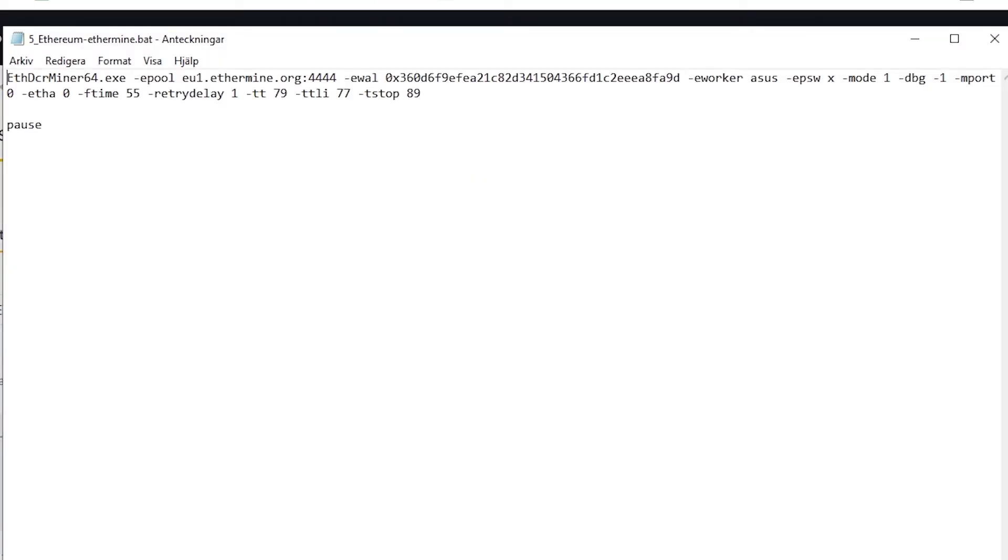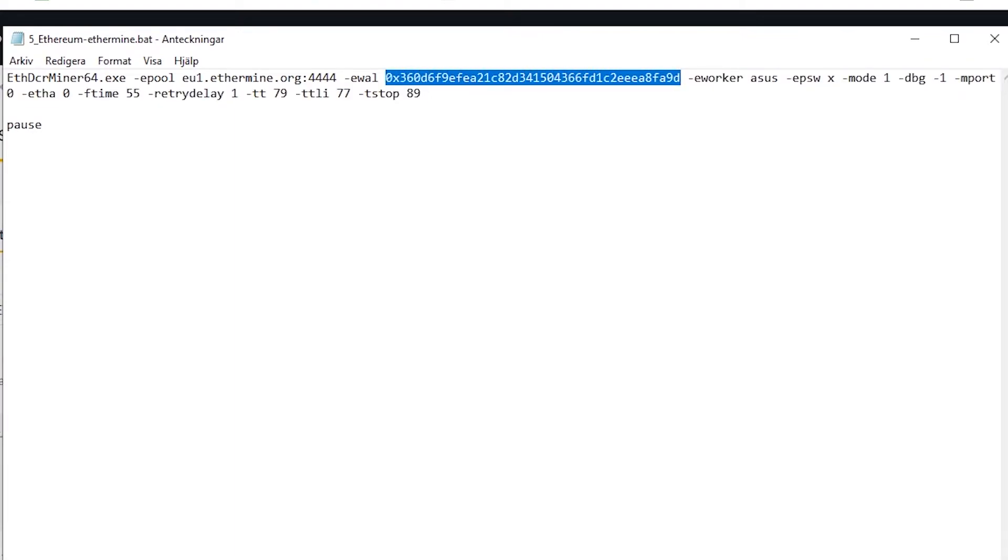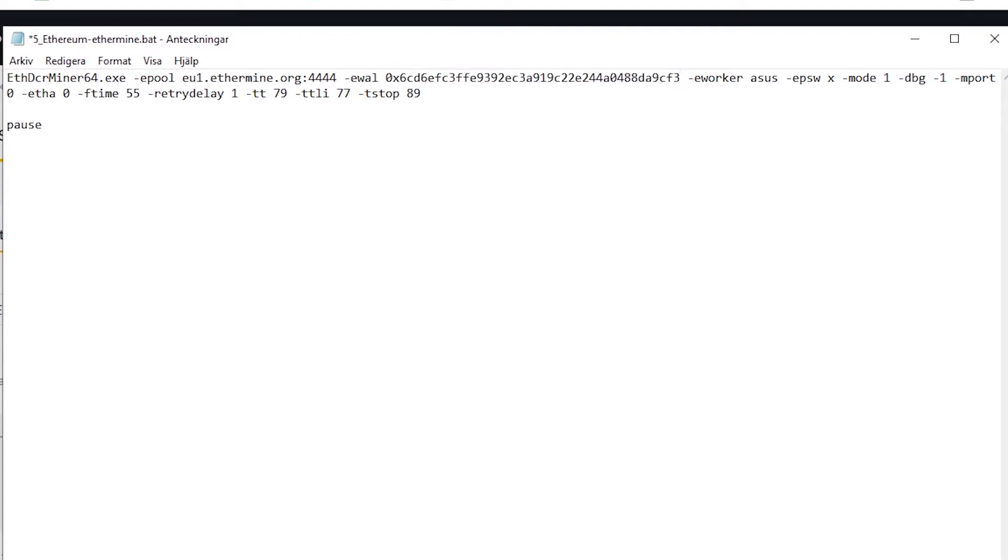Then go back to your already opened text file as we opened before. Now you want to mark the following text exactly as I am doing and then paste in your own wallet address there instead. You can double check if the address is now the same as your ERC20 Ethereum wallet address in Binance.